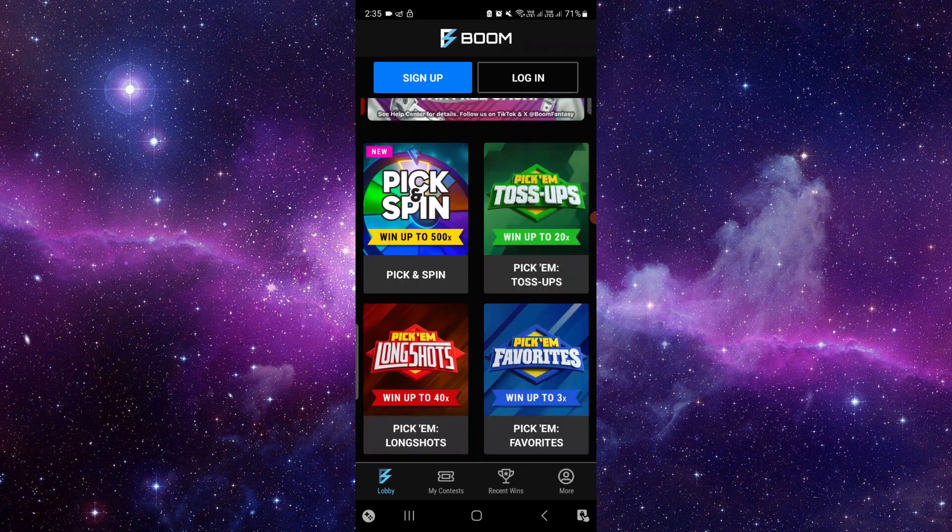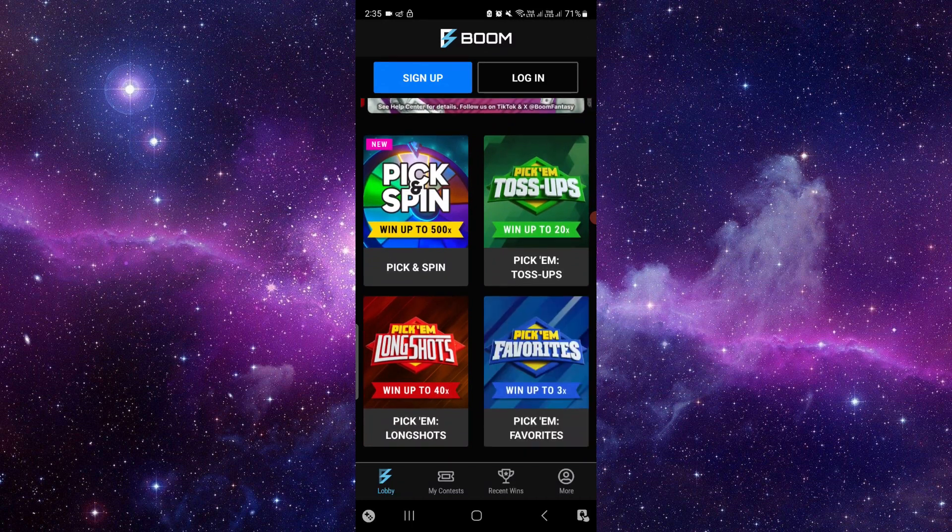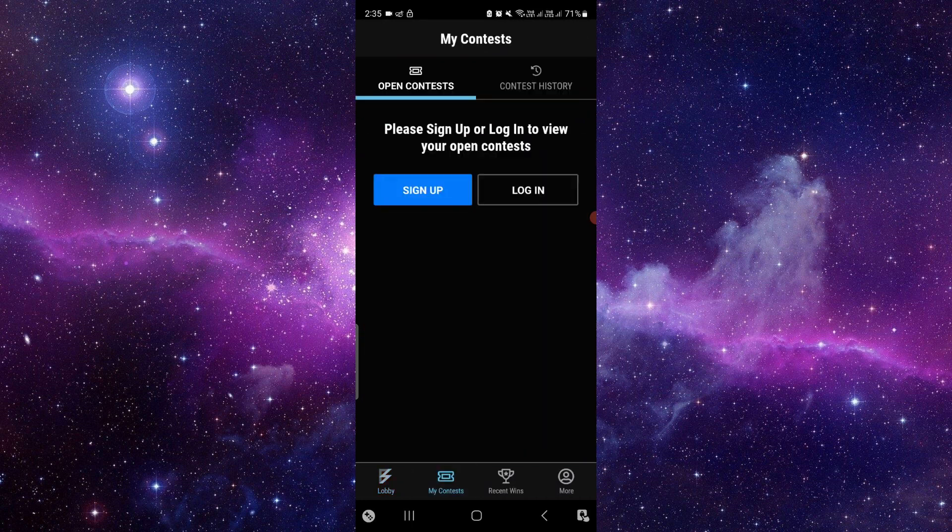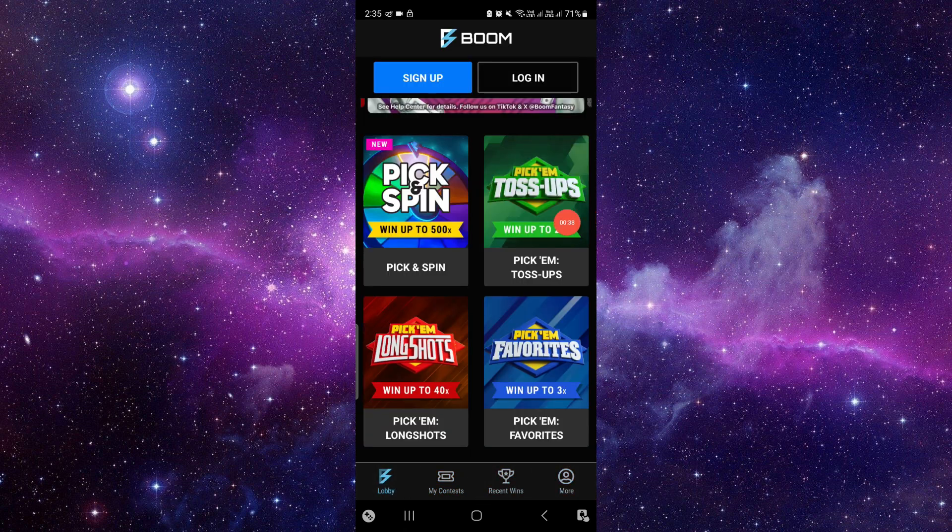You can spin and win, you can toss up, you can make your teams, you can do the contest, you can participate and do whatever you want.